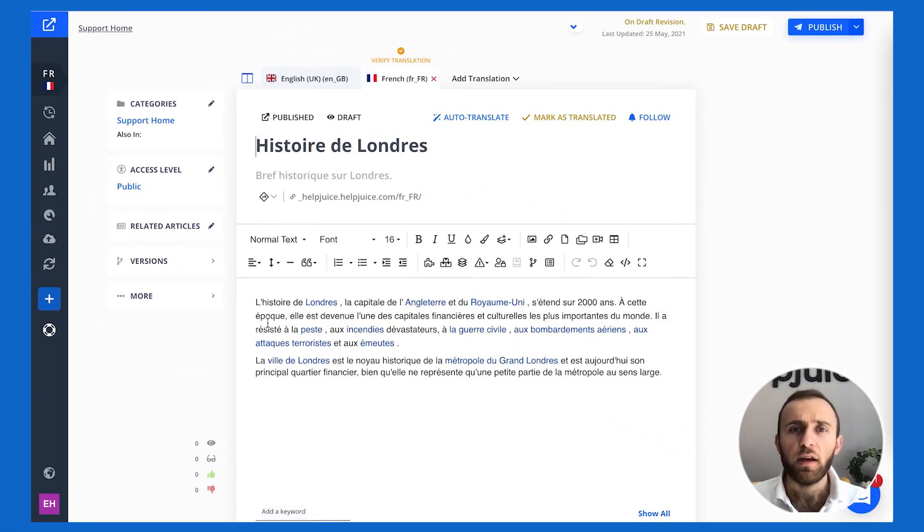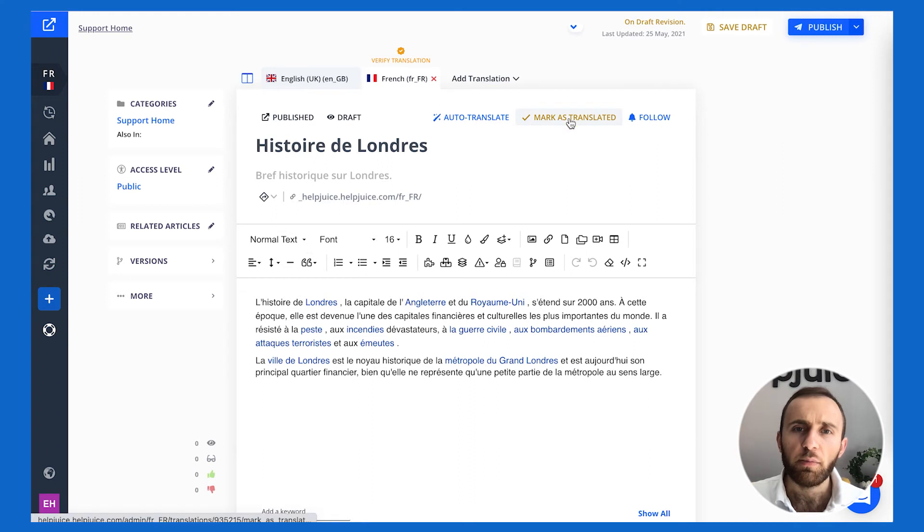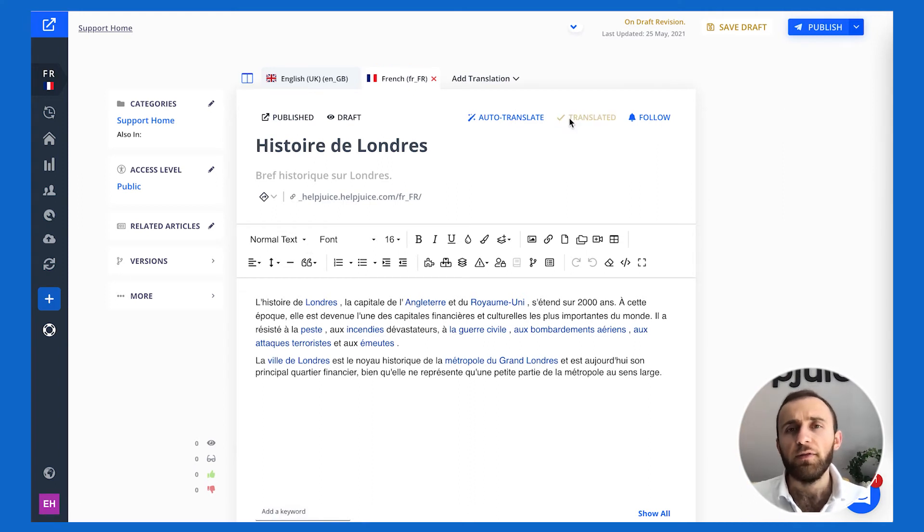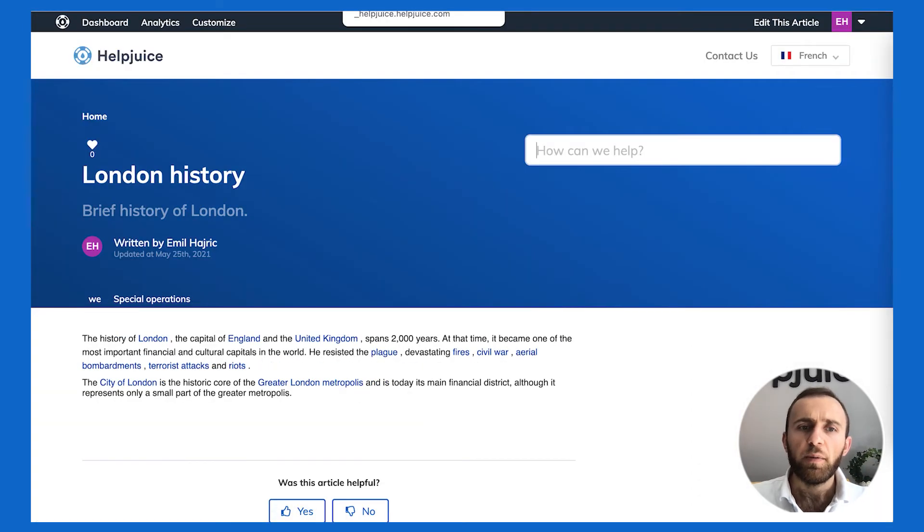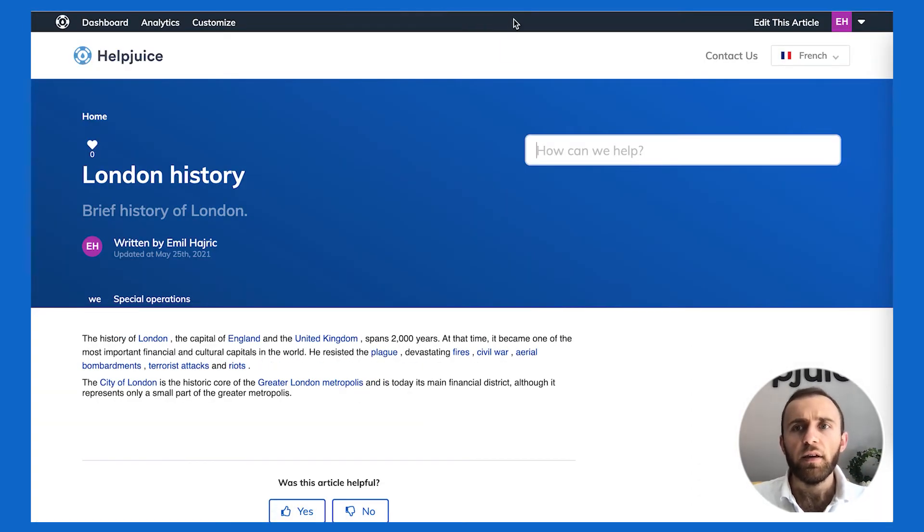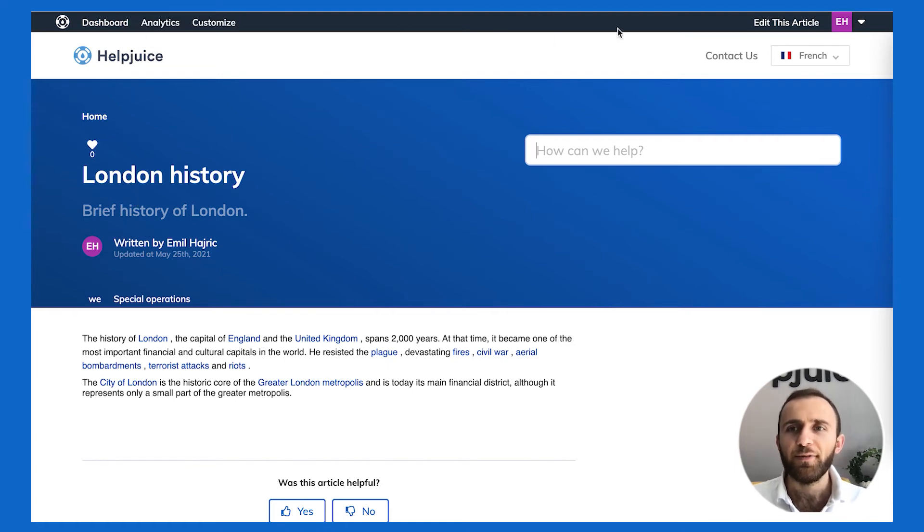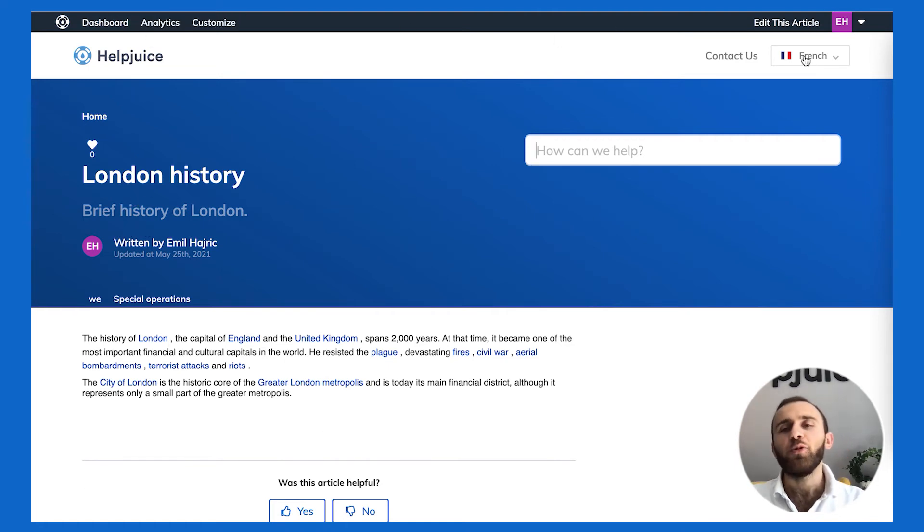So with one click of a button, it's going to take that, automatically translate it, and then I can review it. If it looks good, I can click on mark as translated, and therefore it's been verified, it's good to go. Now I'm going to go ahead and publish this article. Now that it's been published, I can see the French version of it.